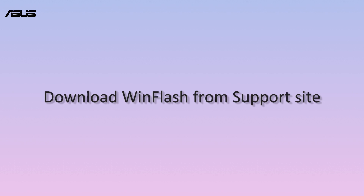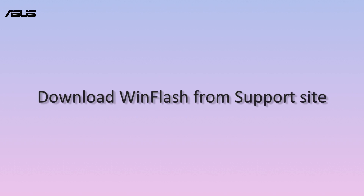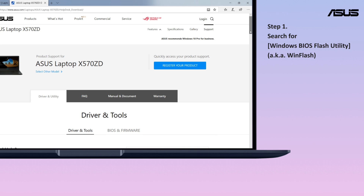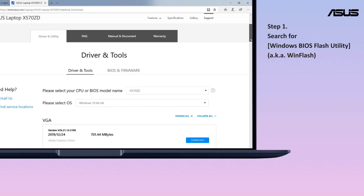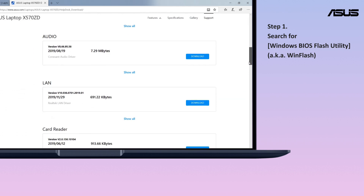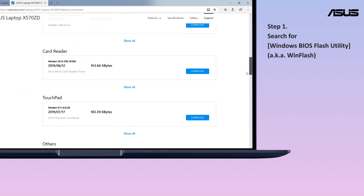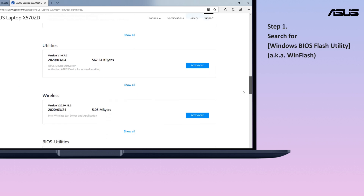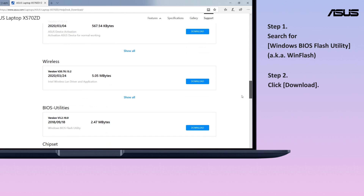Download WinFlash from the ASUS support site. Search for the Windows BIOS Flash Utility, which is located in the BIOS Utilities category. If you are able to see the file, please click Download.